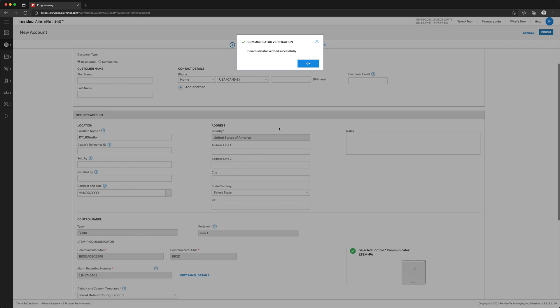If there is existing automation on the system, such as a Tuxedo W, you will have the option to retain this programming or switch to using the LTE-M-P-Series communicator as the automation controller. For the purpose of this video, we will retain the existing automation controller.